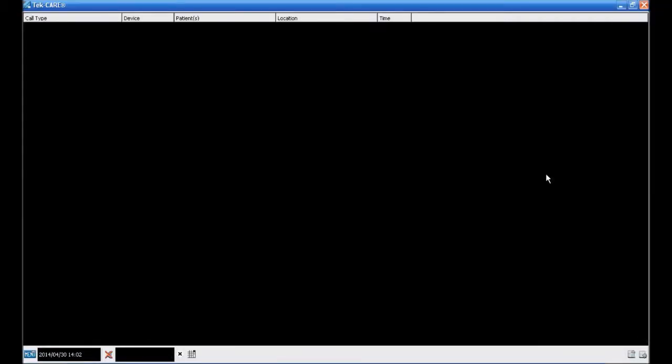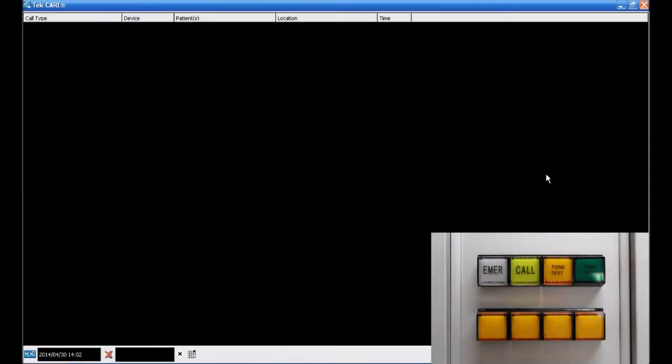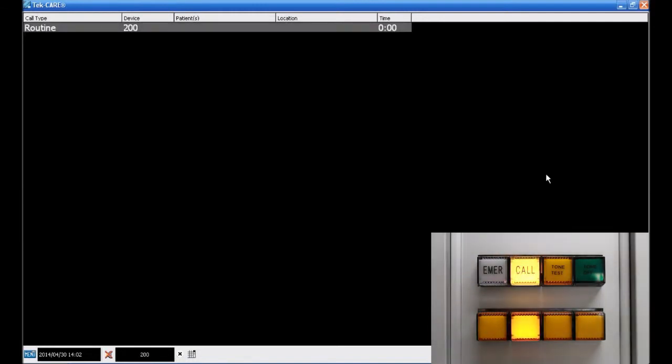First, we'll place a test call from device 1. Remember, in our programming, this device has a device ID of 1, which matches the programming on the NC377. We assigned device ID 1 a room name of 1. A routine call placed from device 1 appears in the Event Monitor as a routine call from room 1. The call from device ID 2 appears as a routine call from device 200, since we named this device 200.